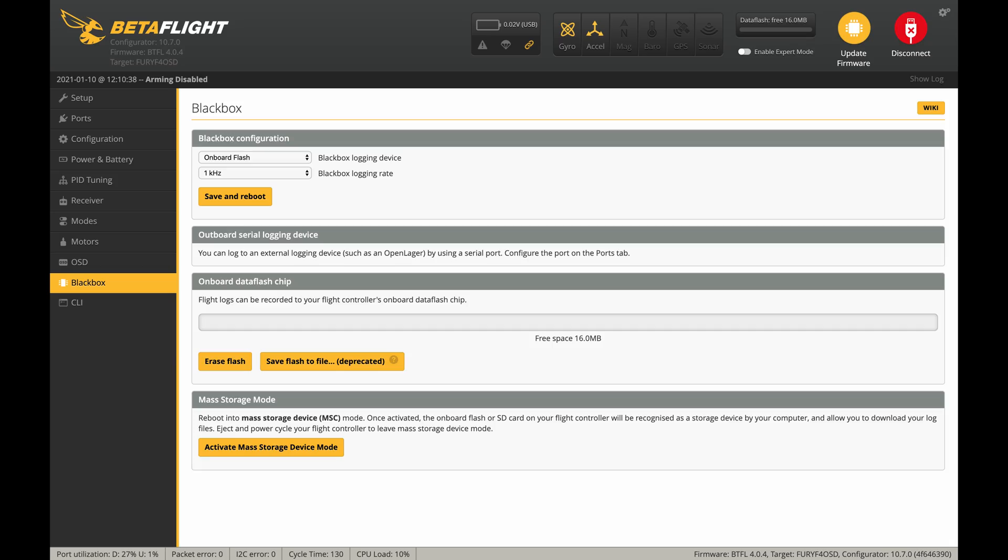First, go to the blackbox tab in Betaflight and erase your flash. Also make sure your logging rate is set to 1kHz. After you fly, come back to this tab and activate mass storage device mode. Find the attached drive in your file explorer and copy the BBL files to your computer.